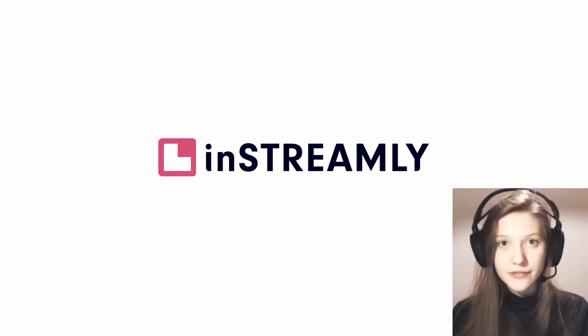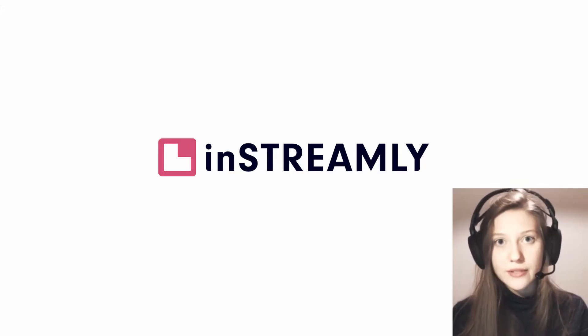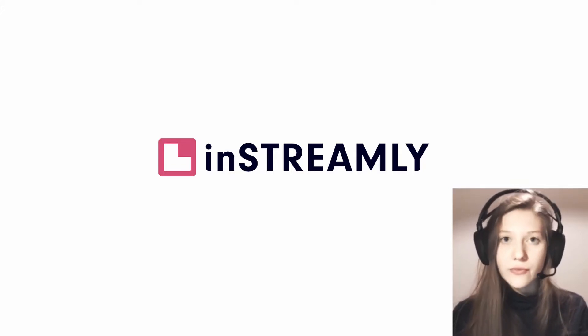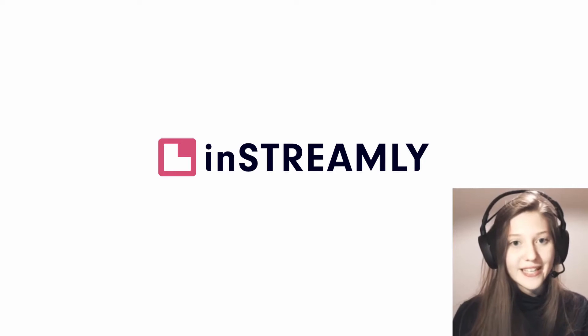Hi guys, my name is Victoria and today I'm going to show you how to configure inStreamly in your OBS.